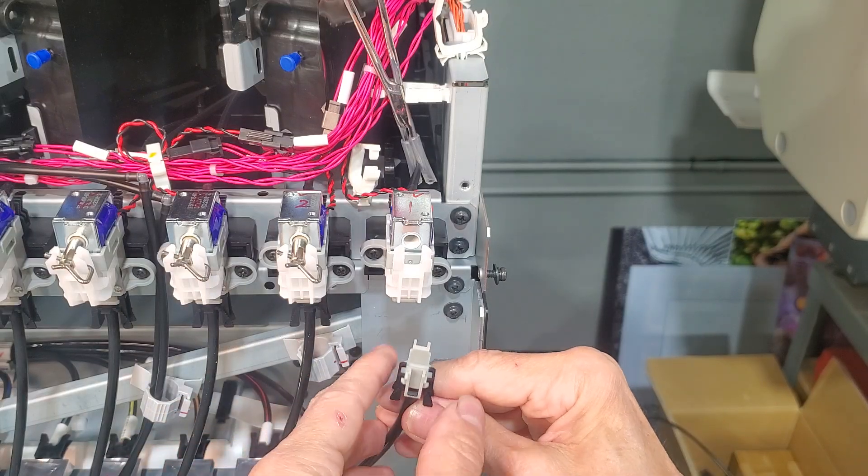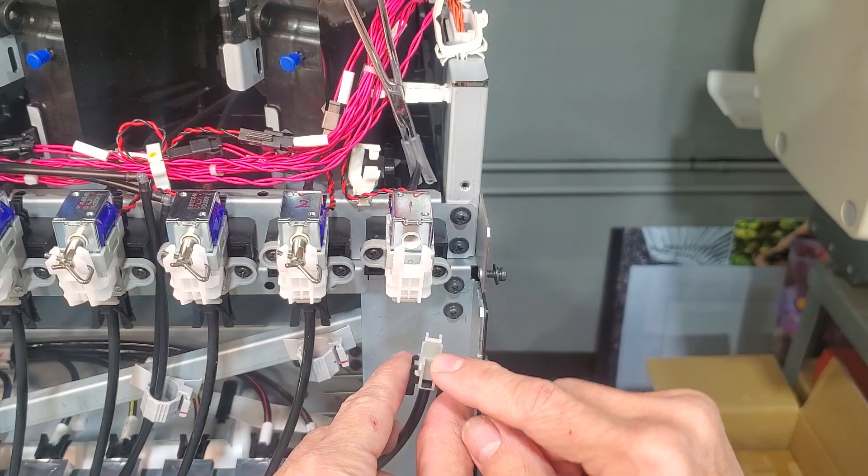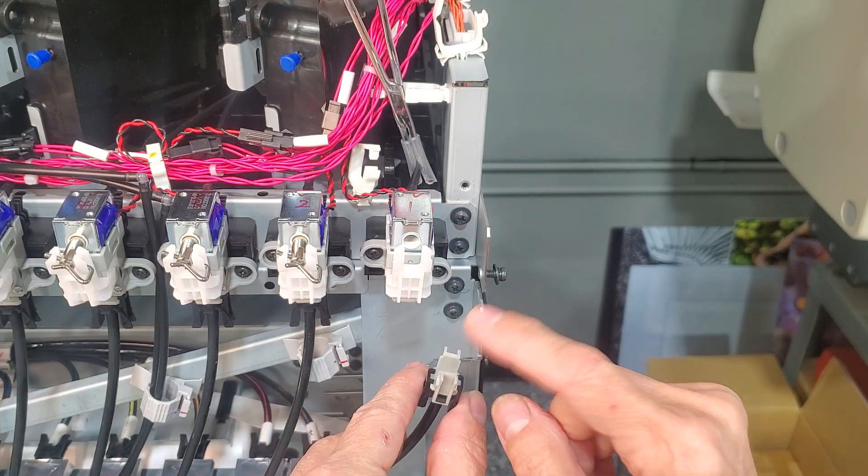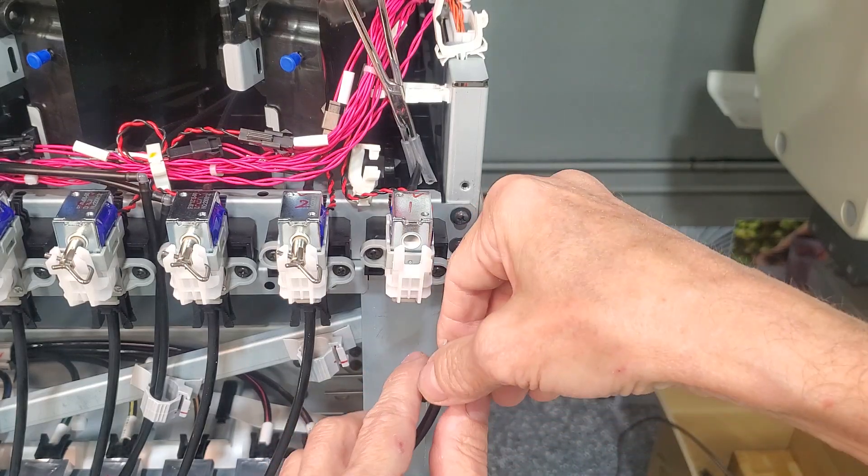Before we go any further, let's go ahead and disconnect this cap and reconnect the ink line.